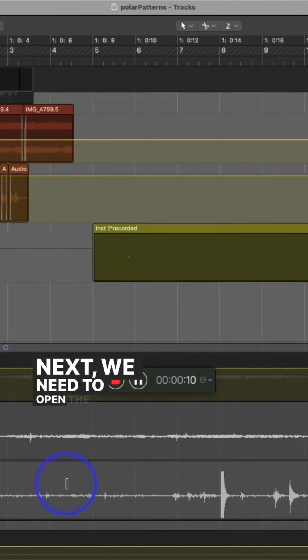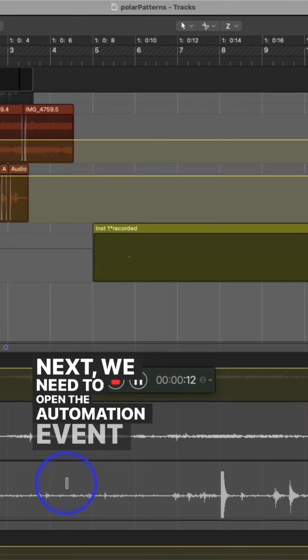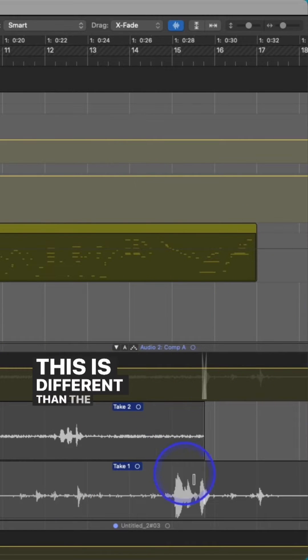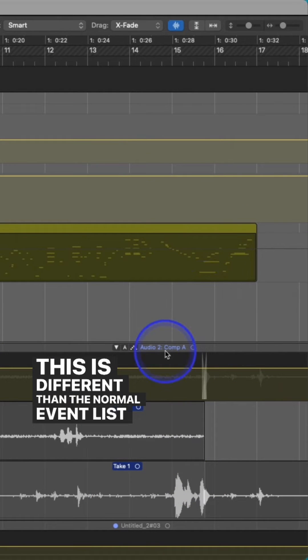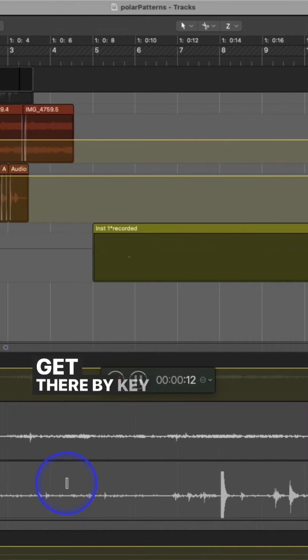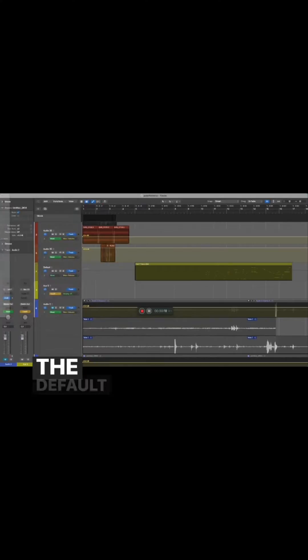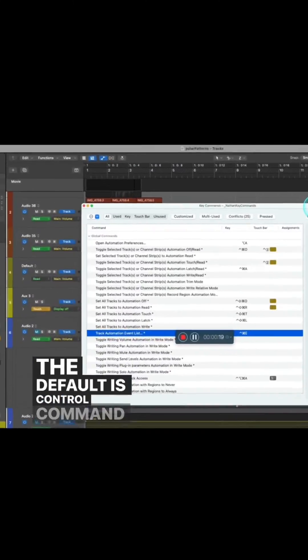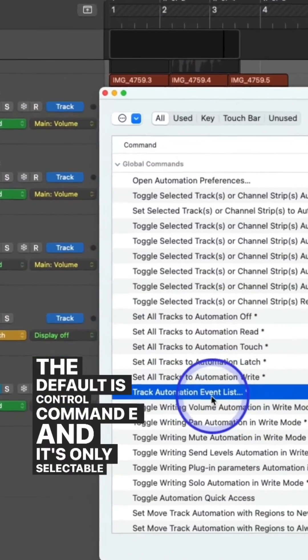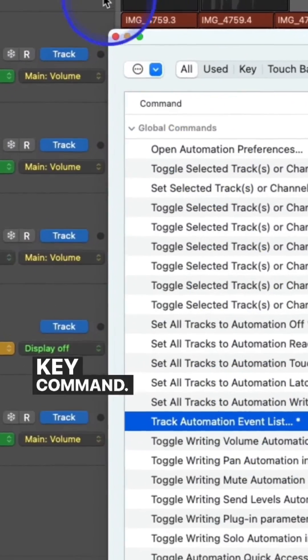Next, we need to open the automation event list. This is different than the normal event list, and you can only get there by key command. The default is control command E, and it's only selectable via key command.